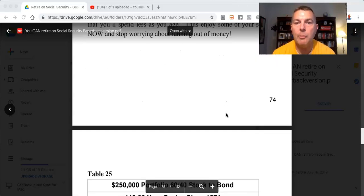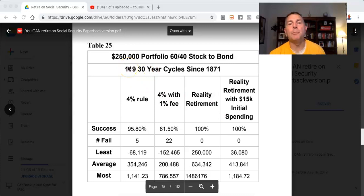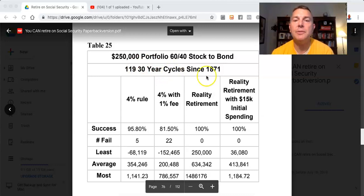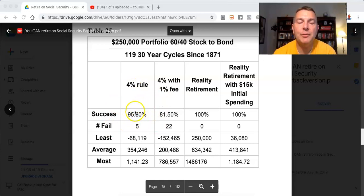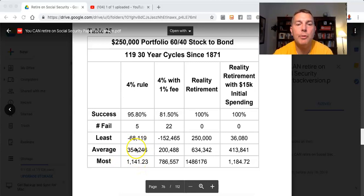Here's Table 25 showing four different scenarios: $250,000 portfolios, 60-40 stock to bond, 119 thirty-year cycles since 1871. The 4% rule had a 95.8% success rate with only five years of failure. Of those five years, the worst case scenario had negative $68,000. The best was $1.14 million with an average of $354,000.